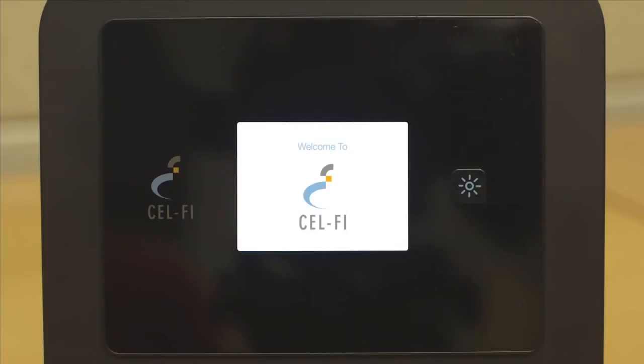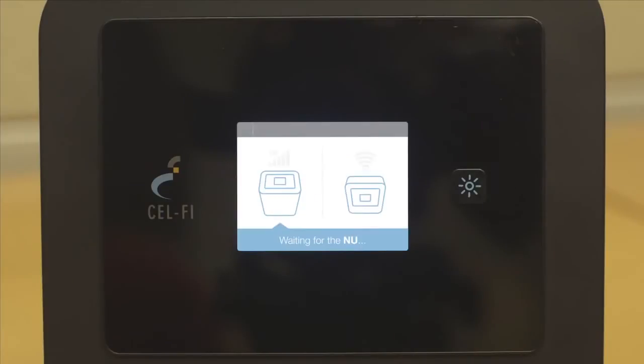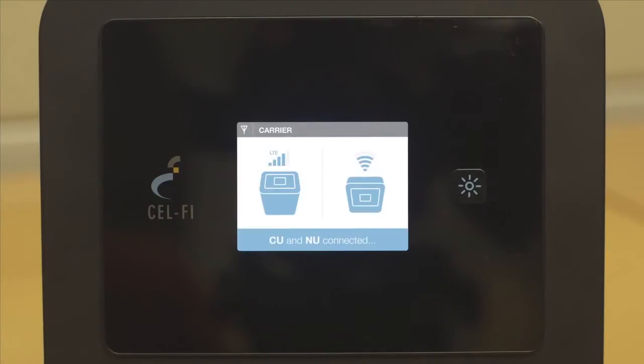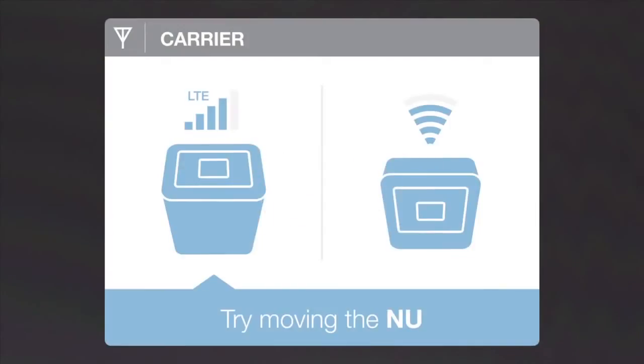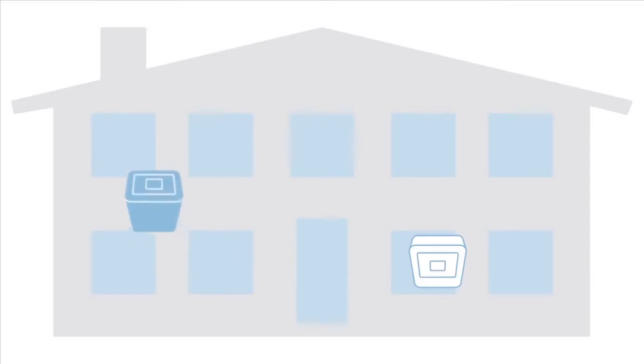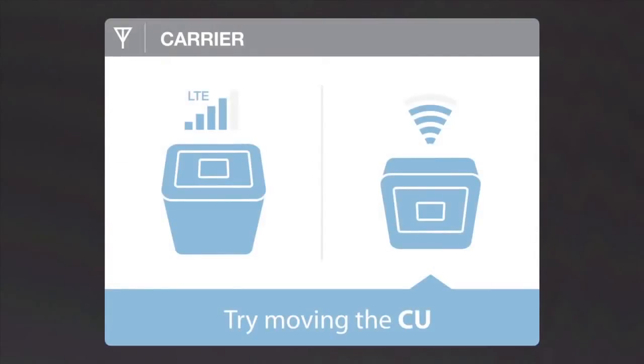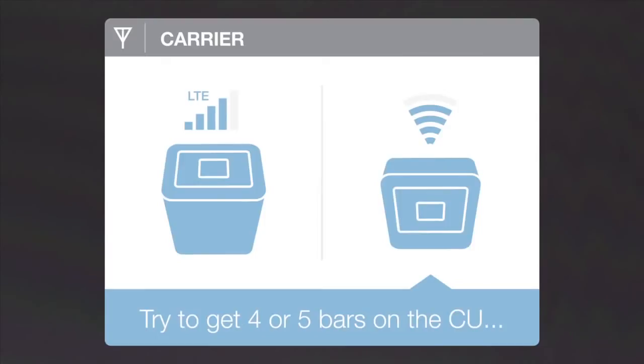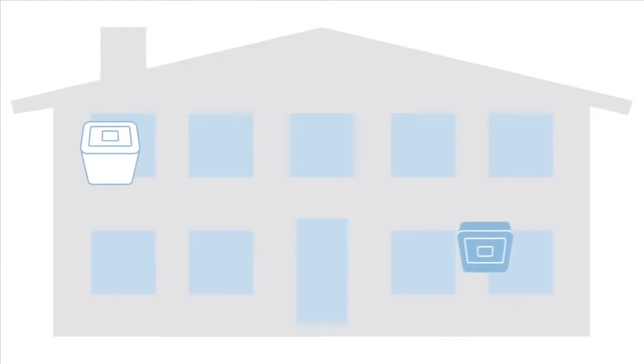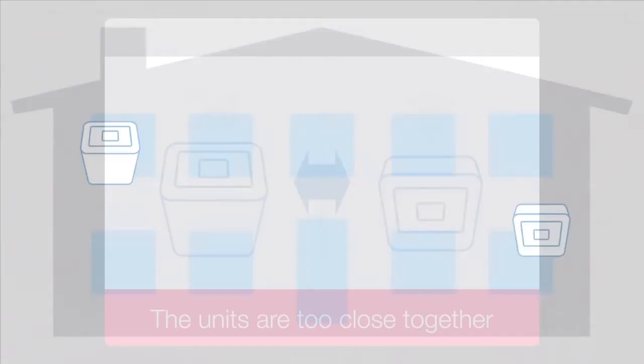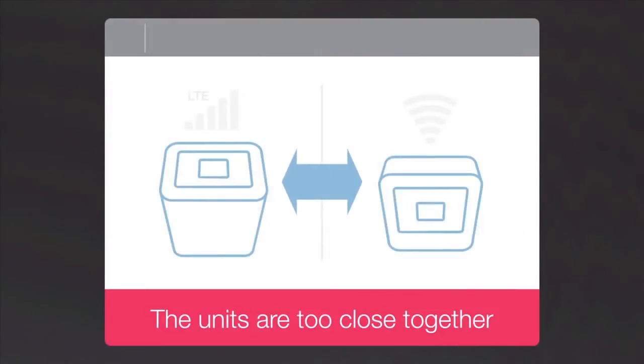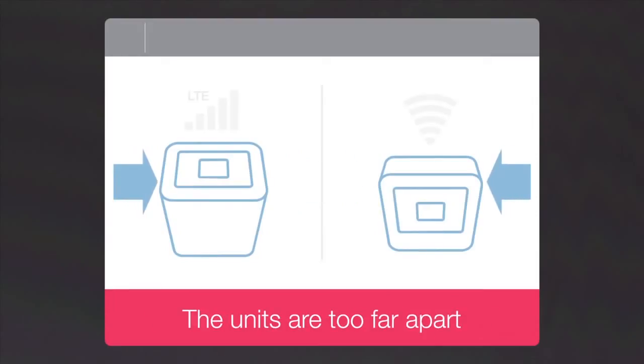Once you've placed both the network unit and coverage unit, the system will do an automatic test and, if needed, will offer suggestions to improve the coverage quality. Instructions on the CellFi Pro's screen might prompt you to move the network unit, or you might be prompted to change the coverage unit's location. Your CellFi Pro will warn you if the units are too close together or too far apart.